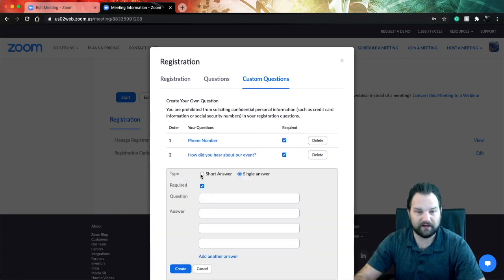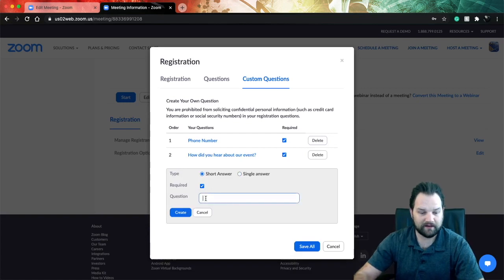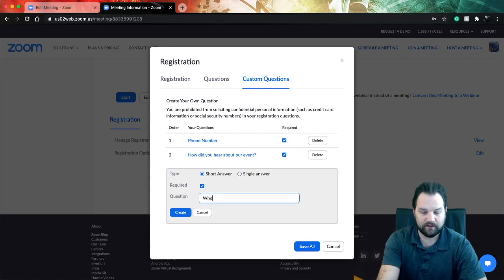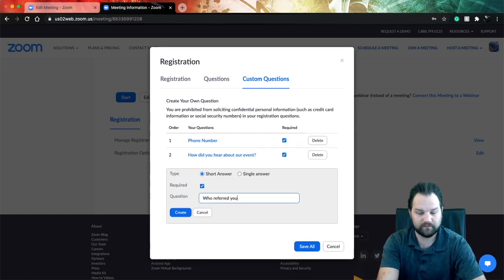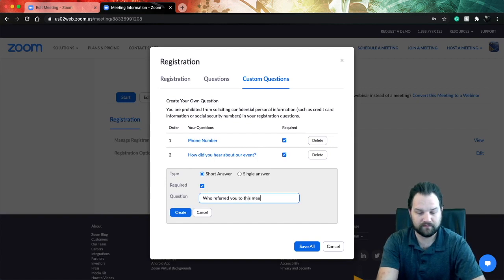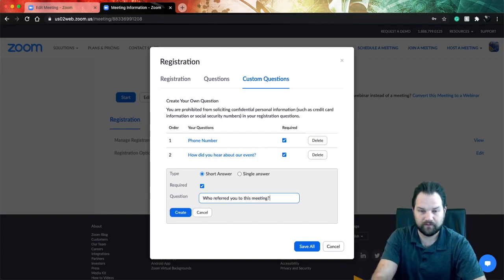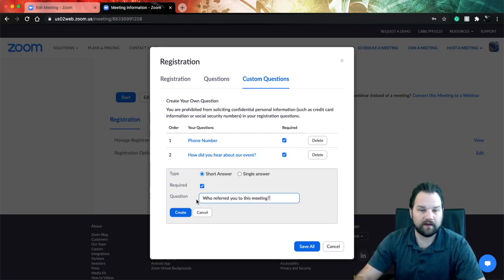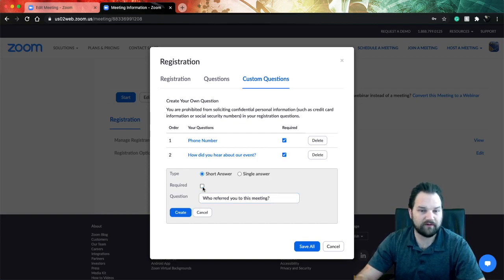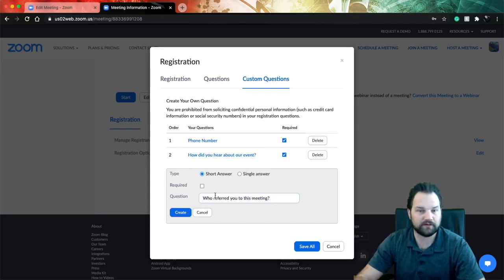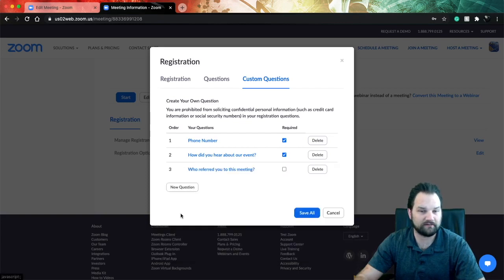You could add something like who referred you, and then for that we don't want that to be required - maybe nobody referred them and they just found out on Facebook or LinkedIn and they just want to join your meeting. Click create that question and now we can save all.